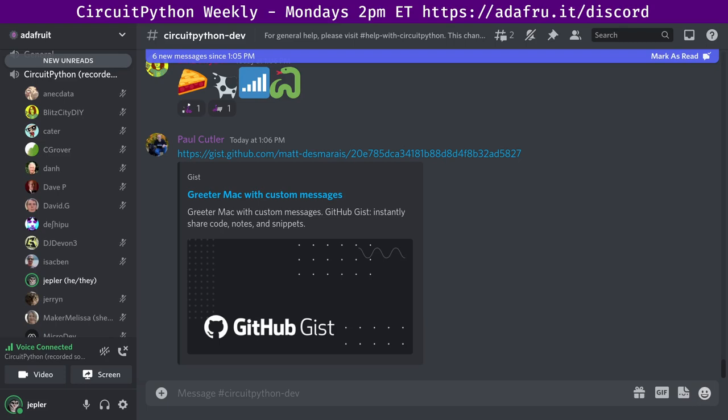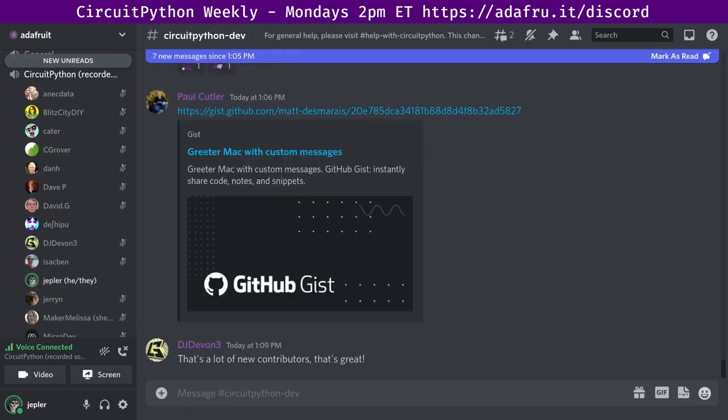I also want to thank our 10 reviewers: Tektric, Maker Melissa, Katni, Anic Data, Jepler, Narodoc, Foamy Guy, MicrDev, Dee Halbert, and Gambler. Everyone can comment on pull requests and issues and help us make the best CircuitPython possible. These people are acting in a more official capacity and have the capacity to accept or ask for changes on a pull request. We had 52 closed issues by 15 people and 23 opened by 15 people, so we're net down on issues, which is wonderful.